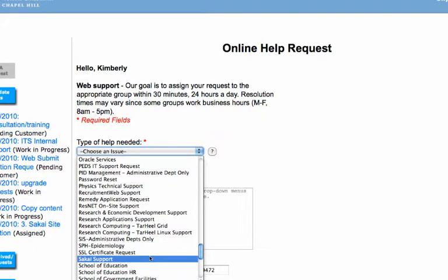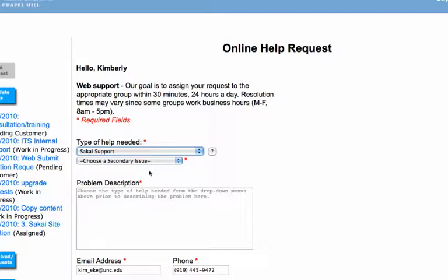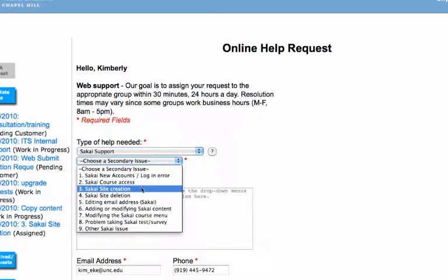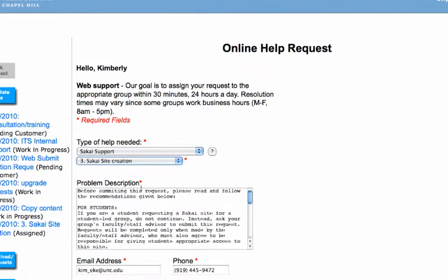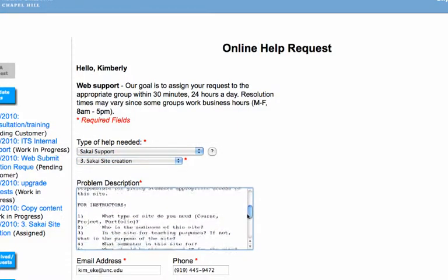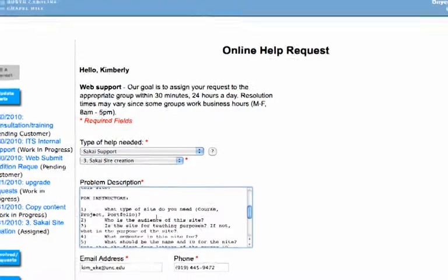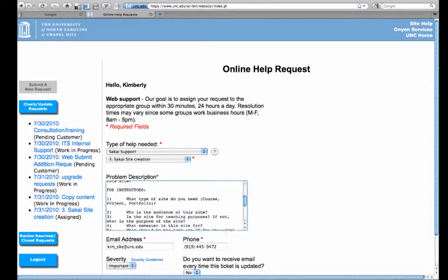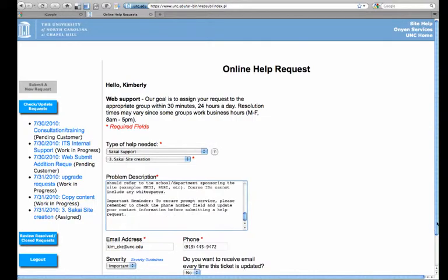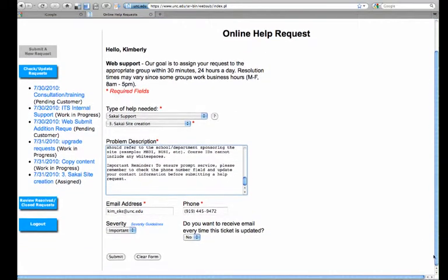And then your secondary issue is number three, Sakai site creation. There's a series of questions that you'll go in and fill out. What's most important is that you tell us that you're replacing the CourseWebspace tool and that we know the name number of your course.